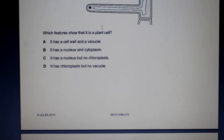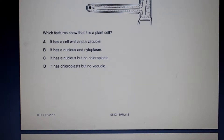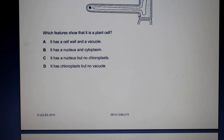Today we are taking a look at past paper questions from Chapter 2. We see a diagram that shows a plant cell. The question asks us which feature shows that this is a plant cell. We can clearly see that this plant cell has a cell wall, which is one of the defining features of a plant cell.